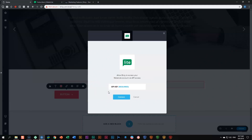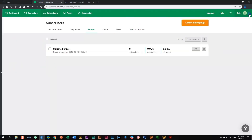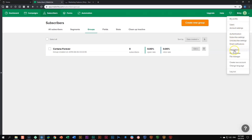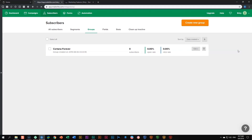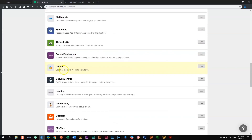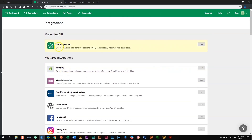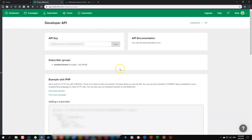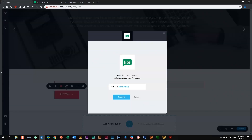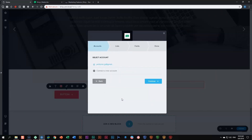The first thing it's going to ask is for you to provide the API key. This is the whole process for all integrations within Brizzy — they all connect via your API key. Let's go to our MailerLight account, go to integrations, and click on developer API. Your API key will appear there — it will be blurred out on screen. You click copy, go back into Brizzy, paste it, and click connect.